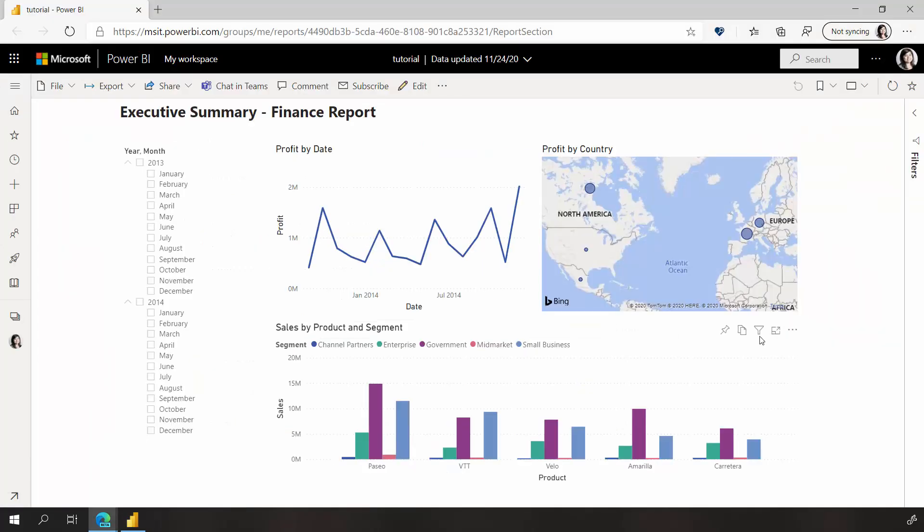When I open my report in the Power BI service, I can see what my report readers will see. I can also interact with my report.